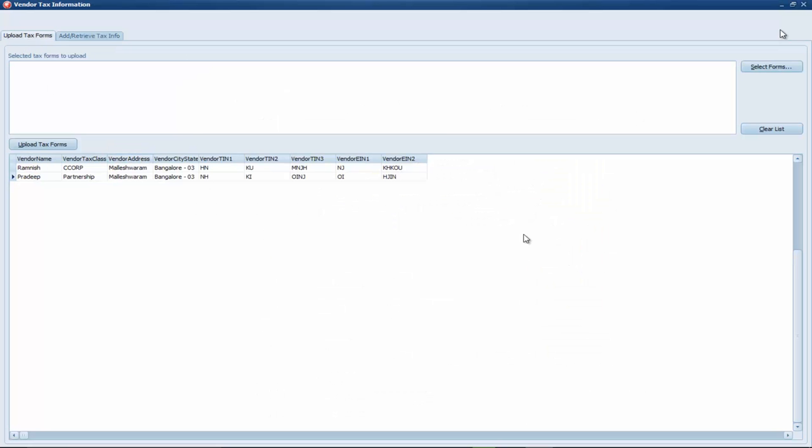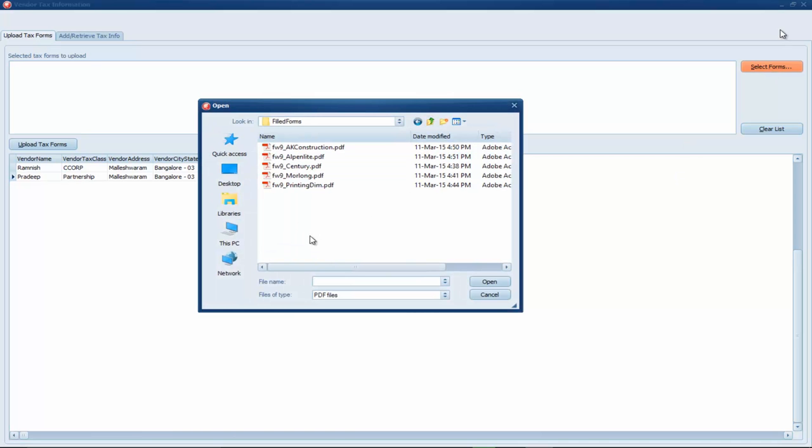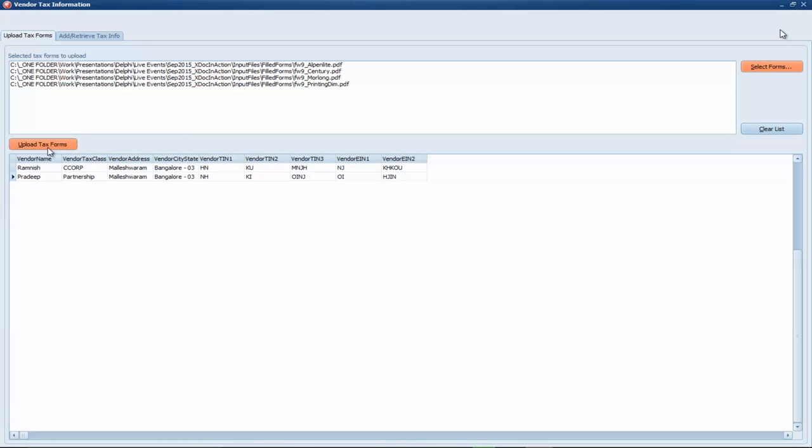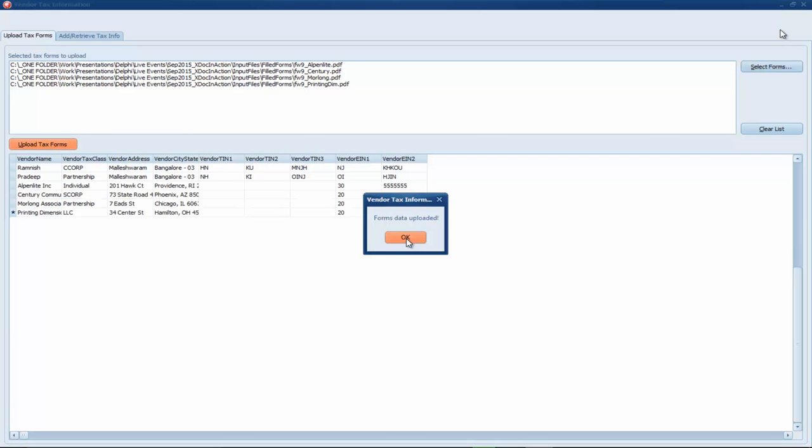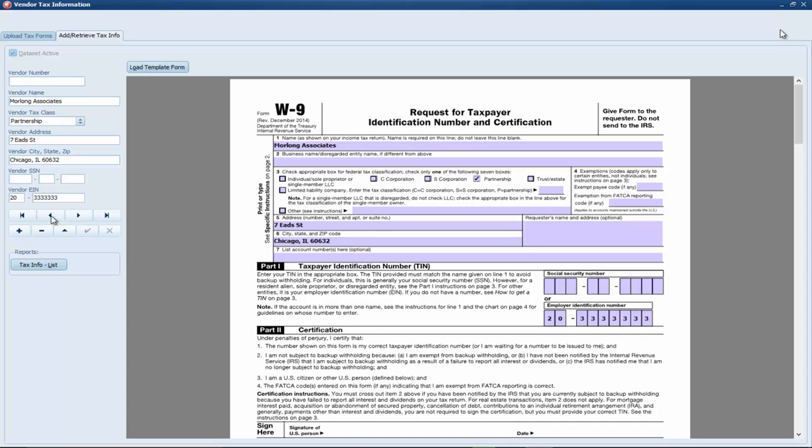And the other feature that is new is the ability to import filled forms into the database. So, I have some filled forms here. I am going to select them and then we will import them into our database. And the data is imported. Now, if we go back to the view, we can see the new records in the database and also view them in our form template.